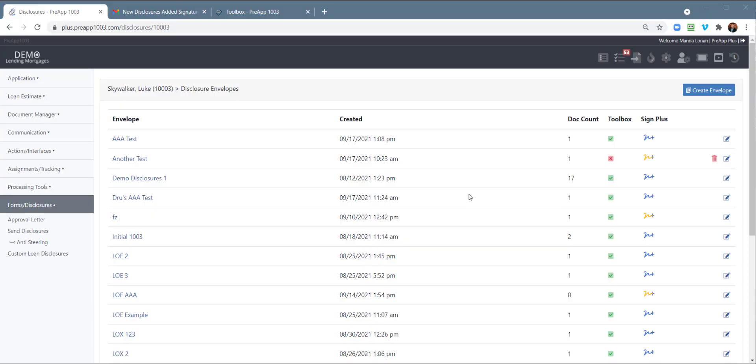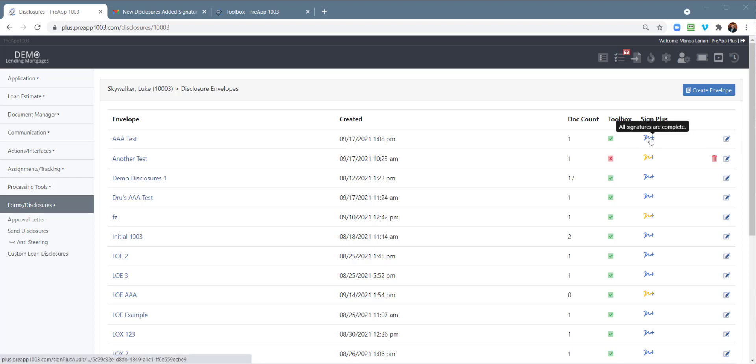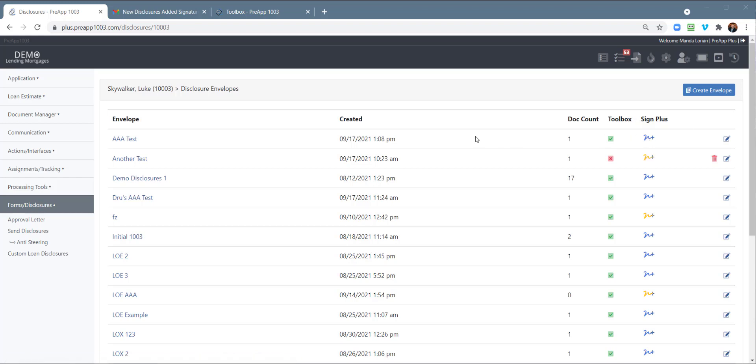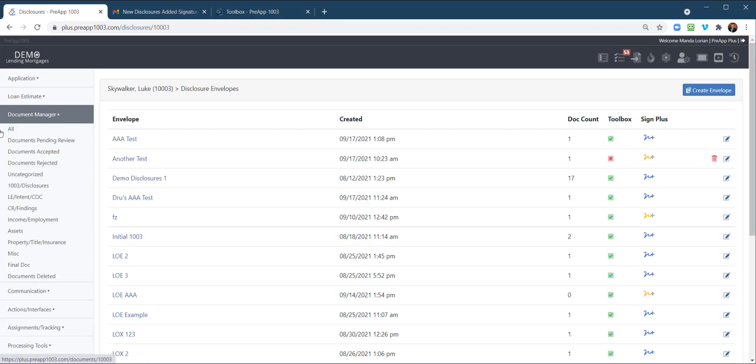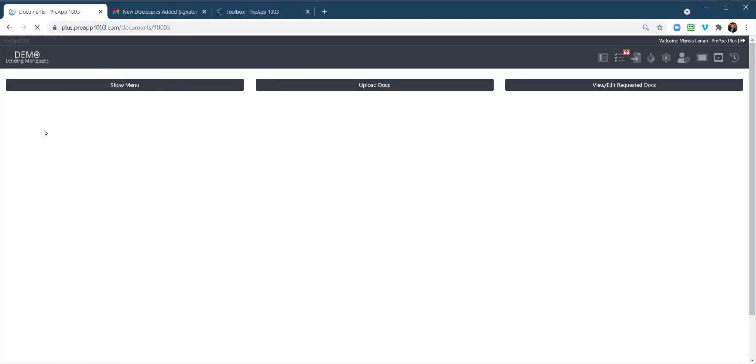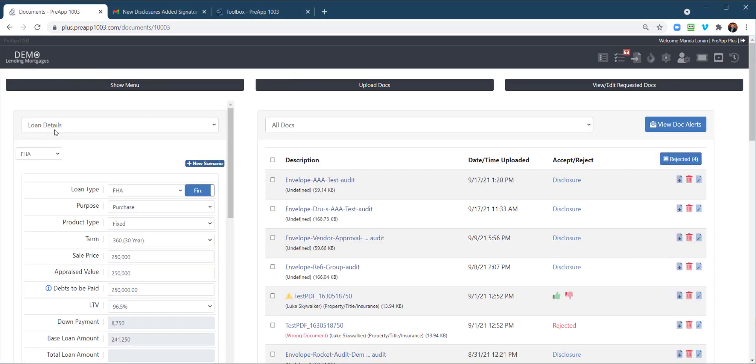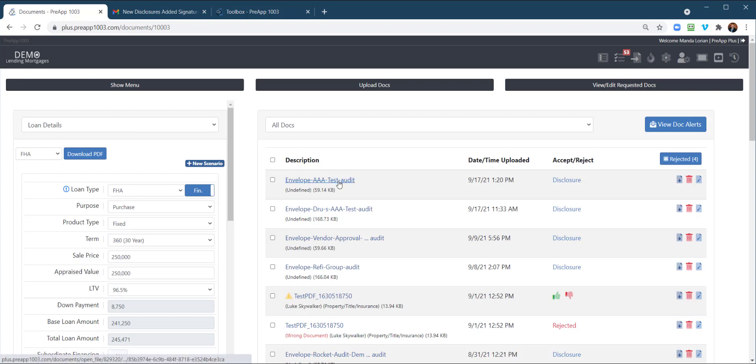I'll log back into the loan officer account and under the disclosures right here, you have a Sign Plus right here. It's blue indicating that all signatures are completed versus yellow. Yellow would be waiting on others to sign. So that's been completed. You can click the blue to access the audit log if you want, or you can also access the document and the audit log under here under document manager. By the way, when signatures are completed, there is an email that goes out to the originator notifying them of that.